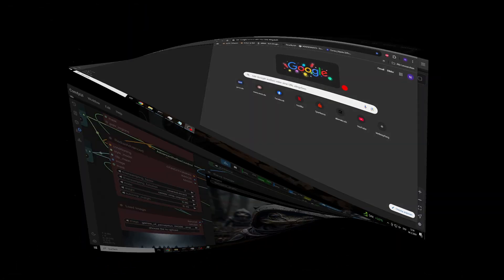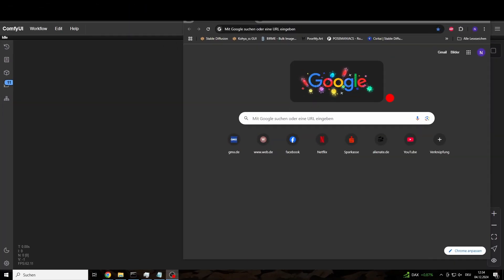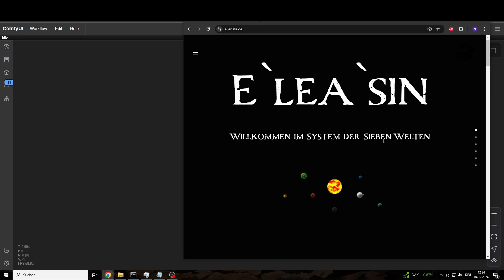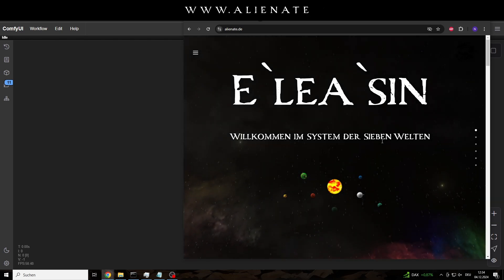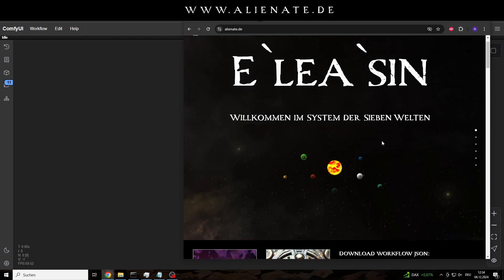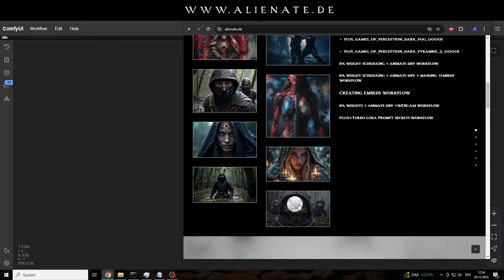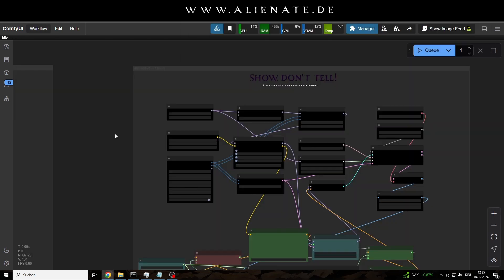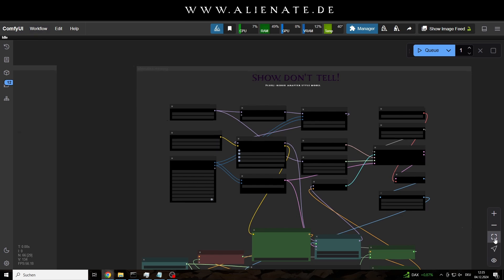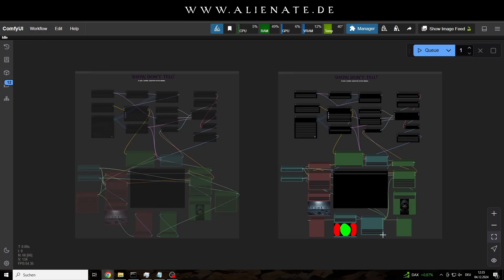If you want, you can download the workflow from my website, alienate.de. Simply scroll down to the gallery, and drag one of the images into the Comfy UI user interface, and off you go.